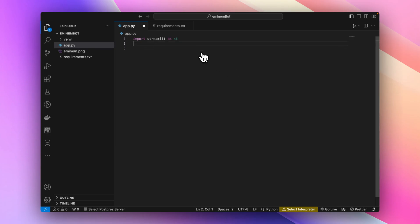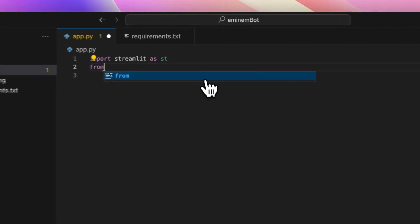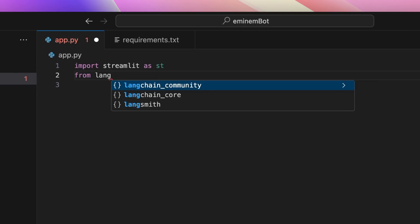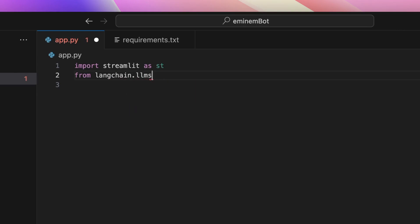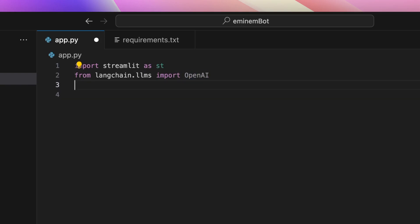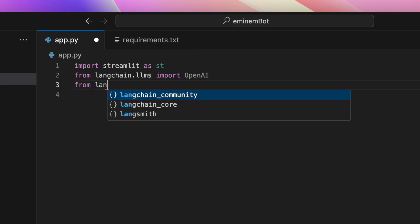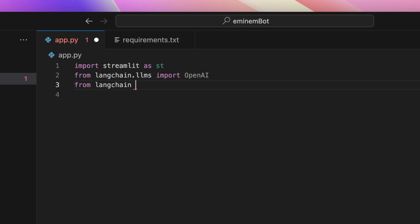After that, from langchain.llms we'll import OpenAI. Then again, from langchain we'll import the PromptTemplate.